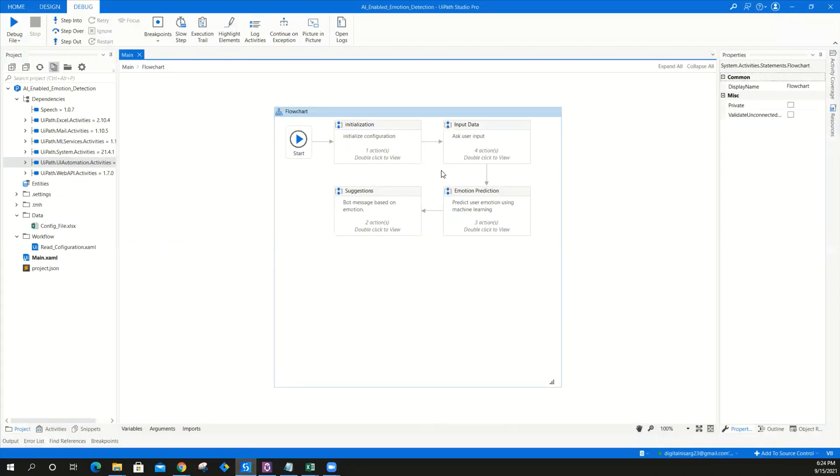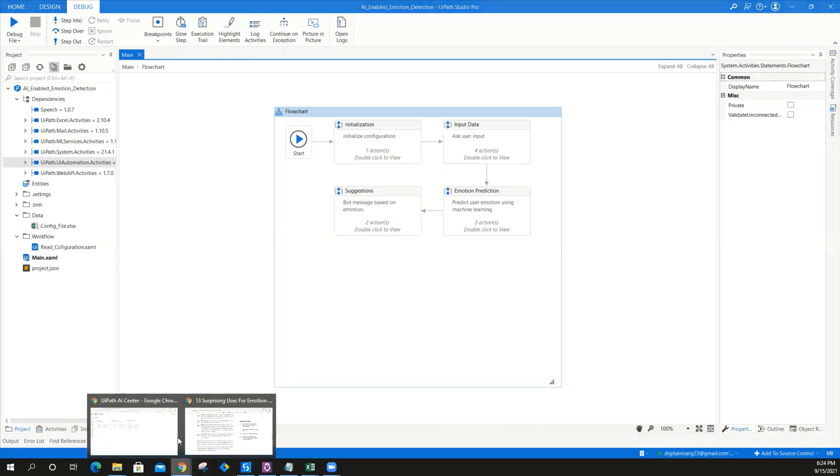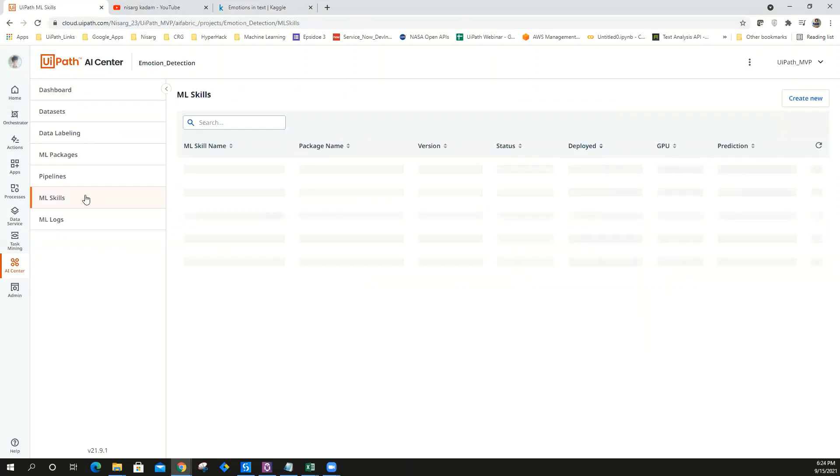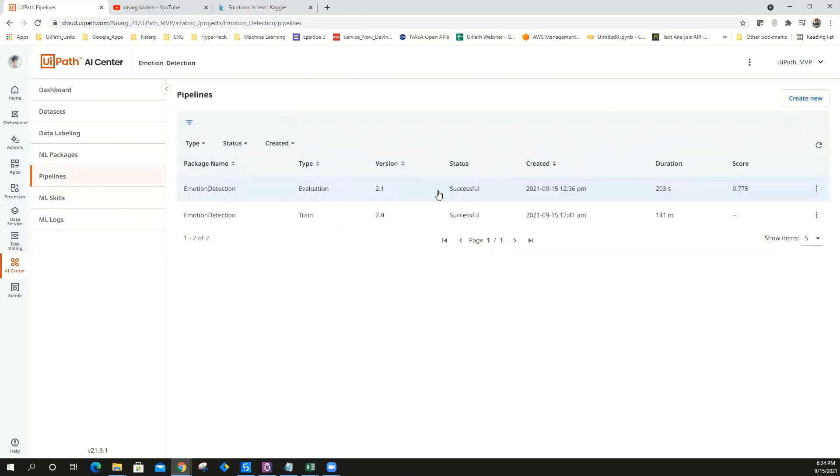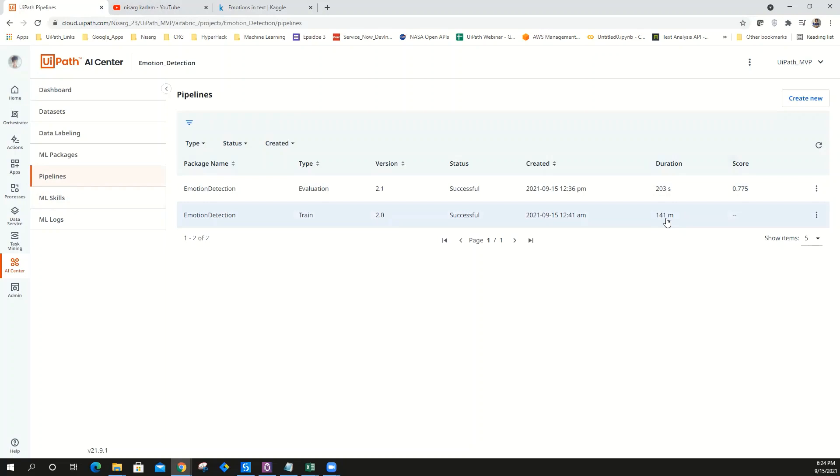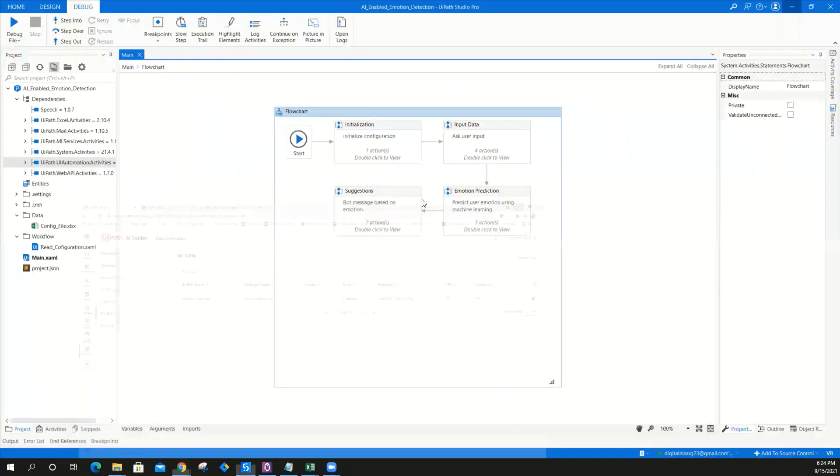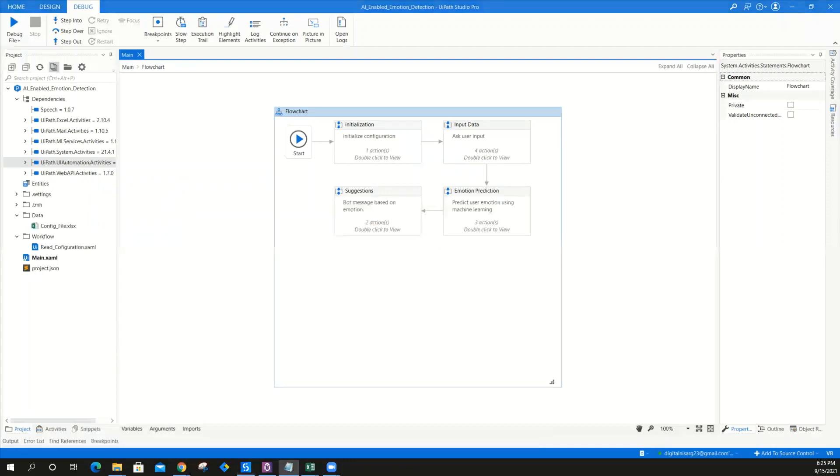Before that, let me show you the accuracy of this model. Let's go to Emotion Detection. The accuracy of the machine learning model is here in the evaluation pipeline: 77.5%, which is pretty good. For training, it almost took 141 minutes, that's more than two hours. It took only 203 seconds for evaluation, which gave us 77% accuracy. When I deployed it, I've predicted 29 predictions till now and it's pretty much working.